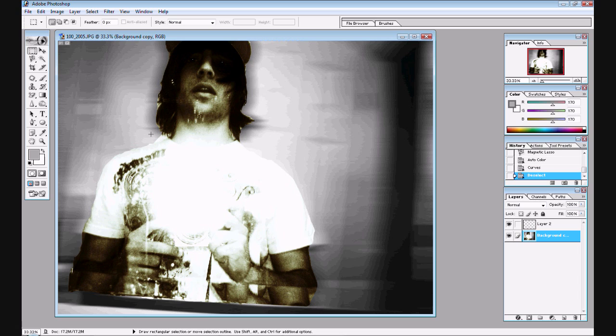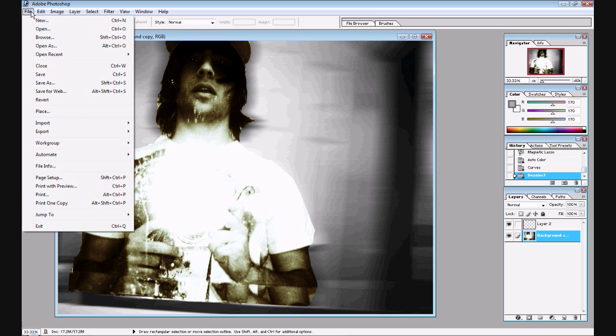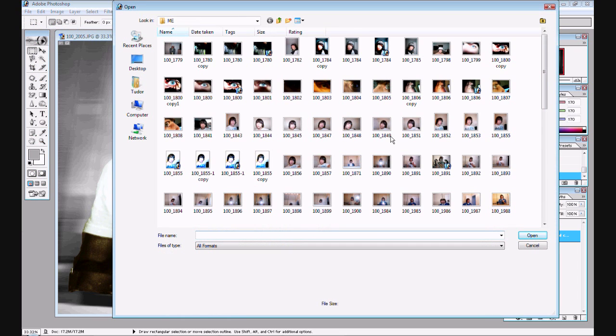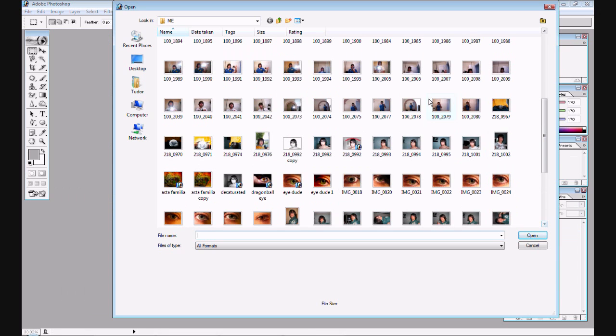So, for starters, what we want to do is we want to go into the file and open up a brand new image to start off this thing. We're just going to go into open and look for our desired photo to put into this project. As you can see, there's a lot of pictures of me. I kind of love myself, so I can't blame myself.